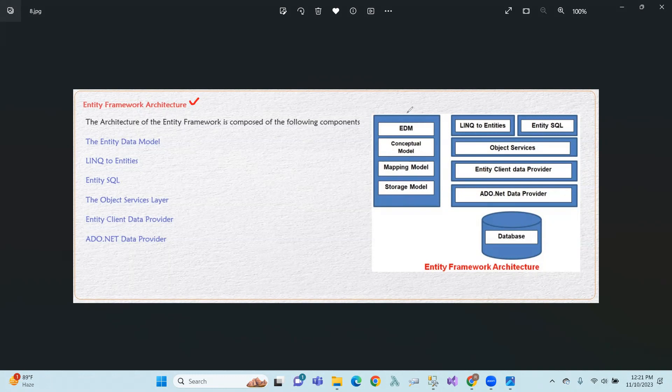In this Entity Framework Architecture, we will create the Entity Framework and we will generate the EDMX file. This is the database first approach.